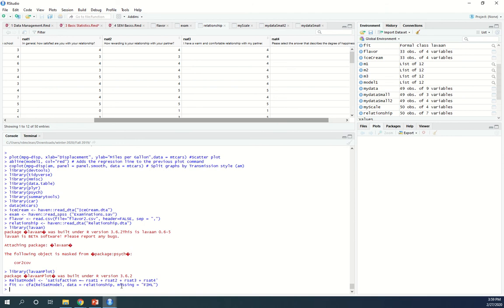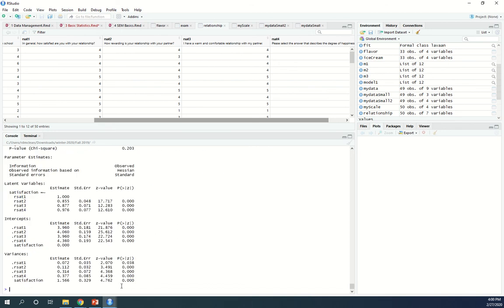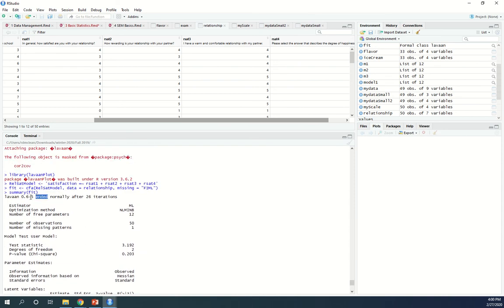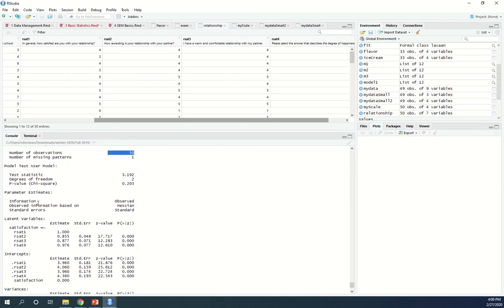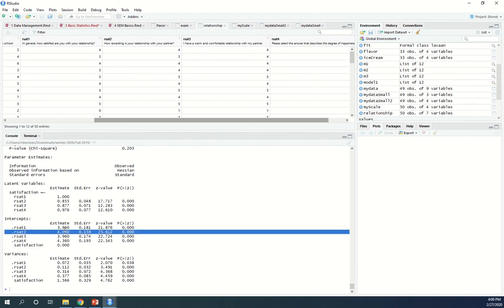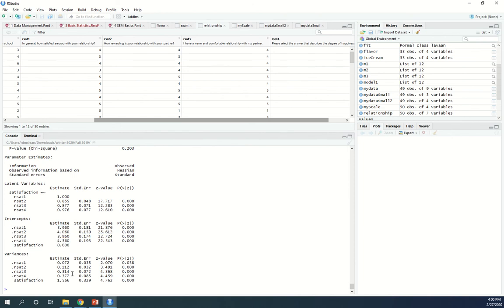It could take some time, but this was a pretty simple model so it fit pretty quick. Then I'm going to say summary of my fit. In the simplest form it gives you: lavaan 0.6 ended normally after 26 iterations, there's your estimator, your number of free parameters, there's the observations. The first factor loading is always set to 1, then there's the remaining factor loadings. I would say this factor loads pretty well. It created a mean of zero because that's what latent variables do. Here are the intercepts for those four indicators and the variances.